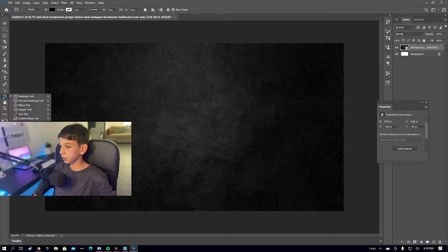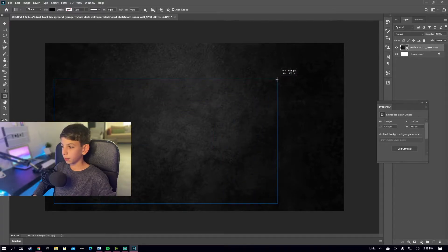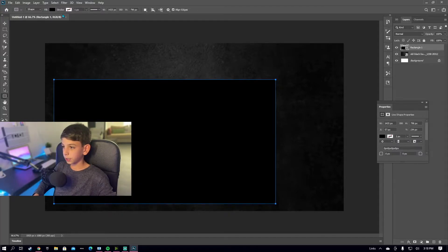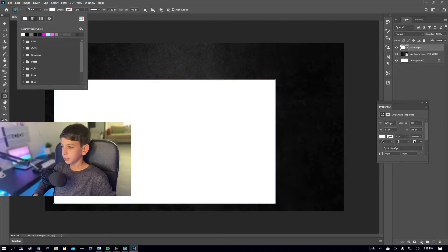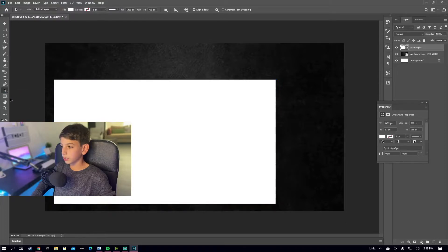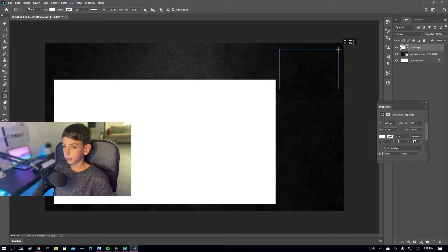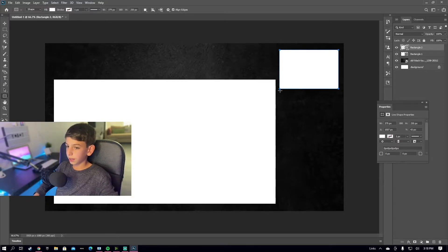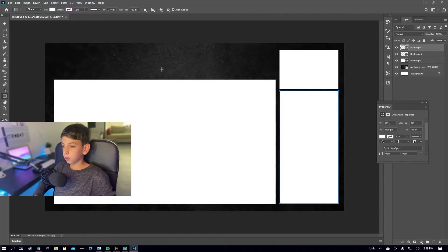Now select the Rectangle Tool and make sure it's on the rectangle option. Start from the bottom left and drag to make a rectangle — it doesn't matter the exact size but make it roughly this size. Make the fill white. Now press this again and make another smaller rectangle up here — this is what's going to have your display on it. The last rectangle is going to be your chat box, placed right here.